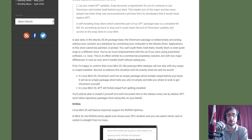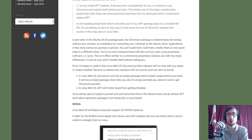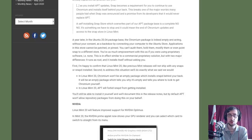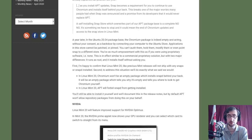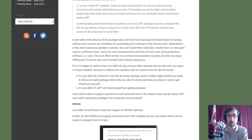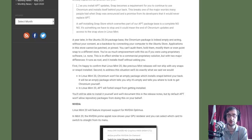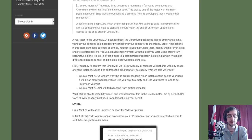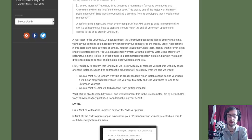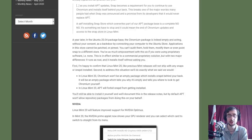'First, I'm happy to confirm that Linux Mint 20, like previous Mint releases, will not ship with any snaps or snapd installed. Second, to address this situation, we'll do exactly what we said we would. In Linux Mint 20, chromium won't be an empty package which installs snapd behind your back. It will be an empty package which tells you why it's empty and tells you where to look to get chromium yourself. In Linux Mint 20, apt will forbid snapd from getting installed. You'll still be able to install it yourself and we'll document this in the release notes, but by default apt won't allow repository packages from doing this on your behalf.'